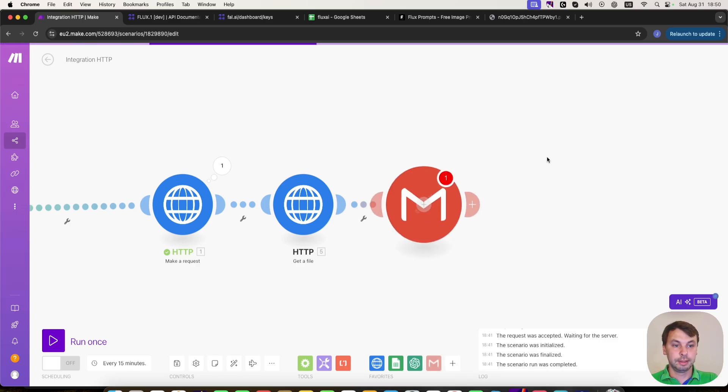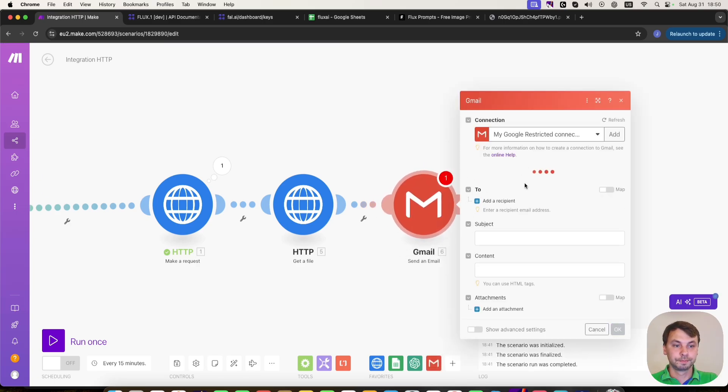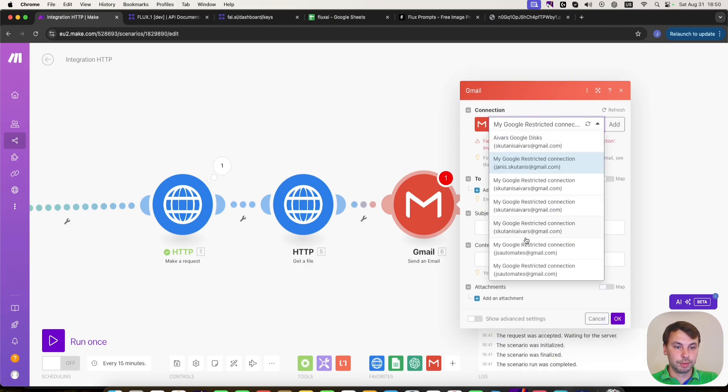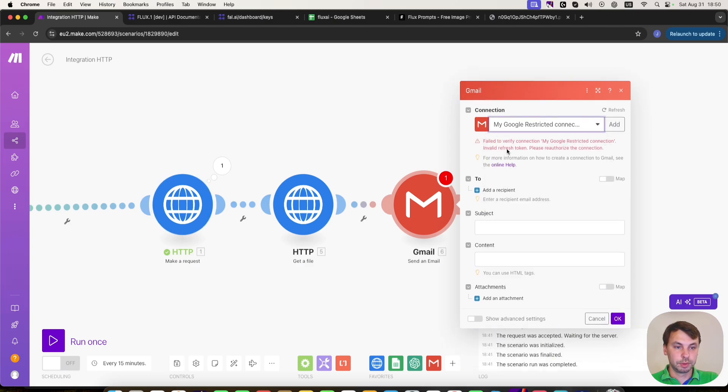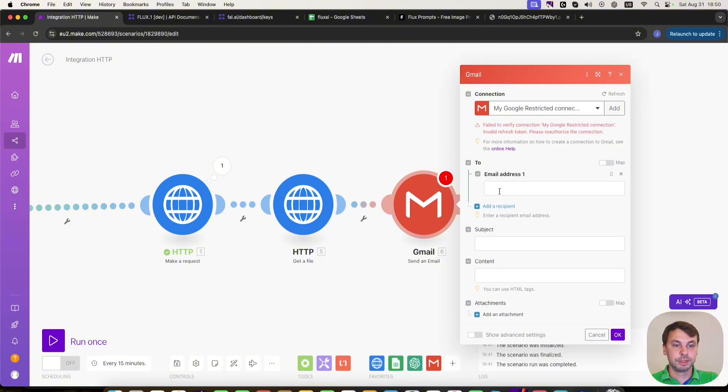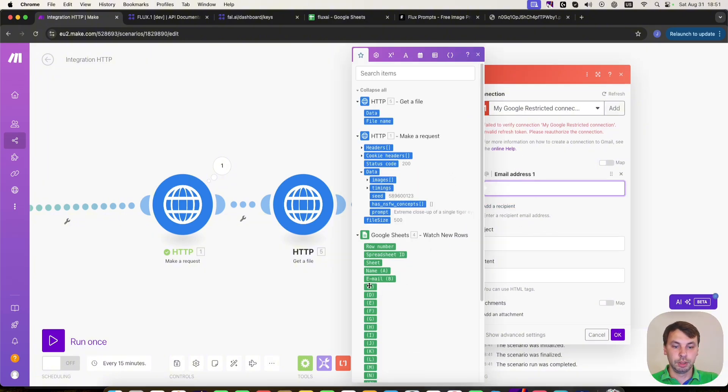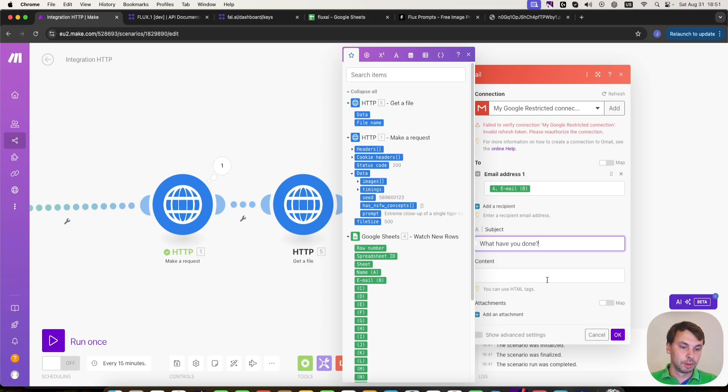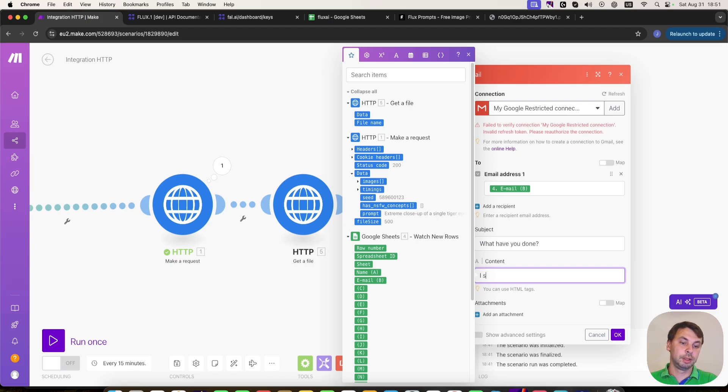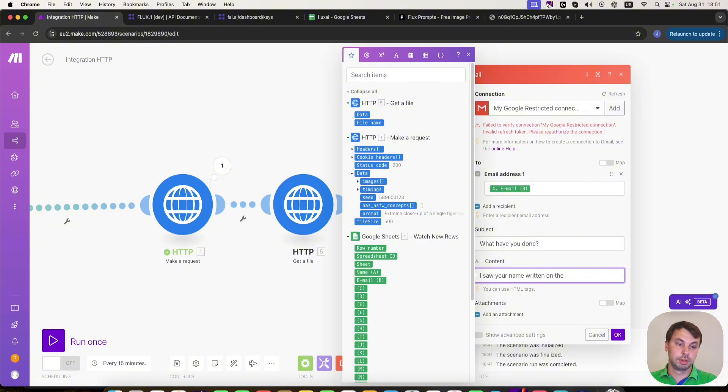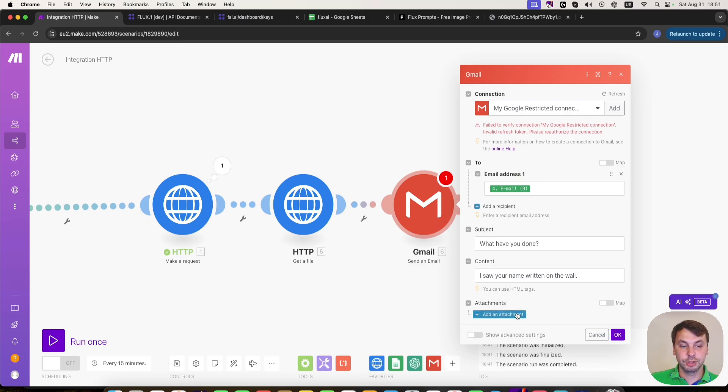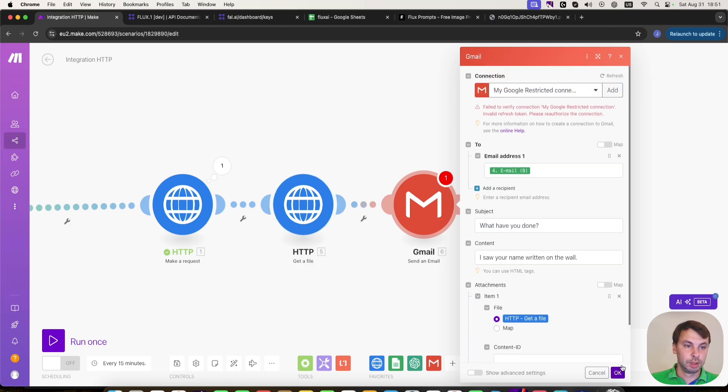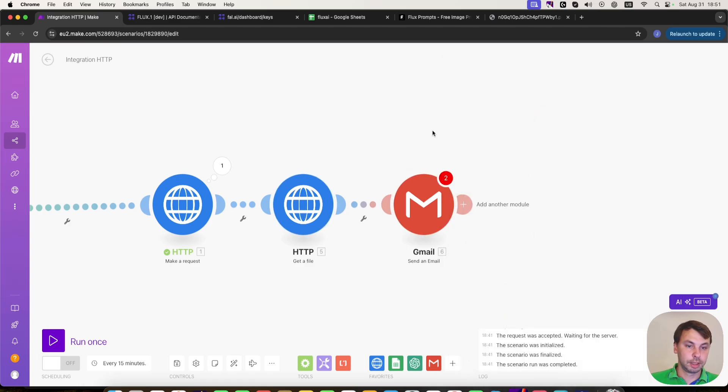That's going to send an email. And the recipient email address will be from our spreadsheet. Subject will be: what you've done. And the content will be: I saw your name right then on the wall. And in the attachments, we're going to attach the image from this module. And we're going to click OK.